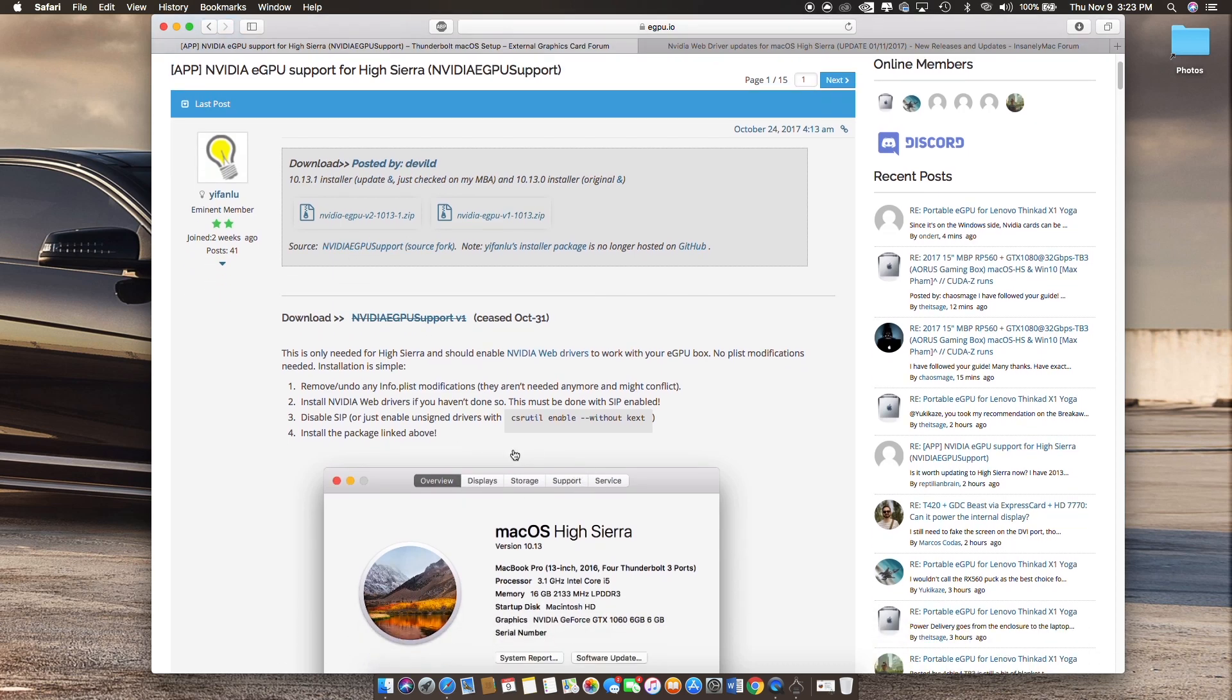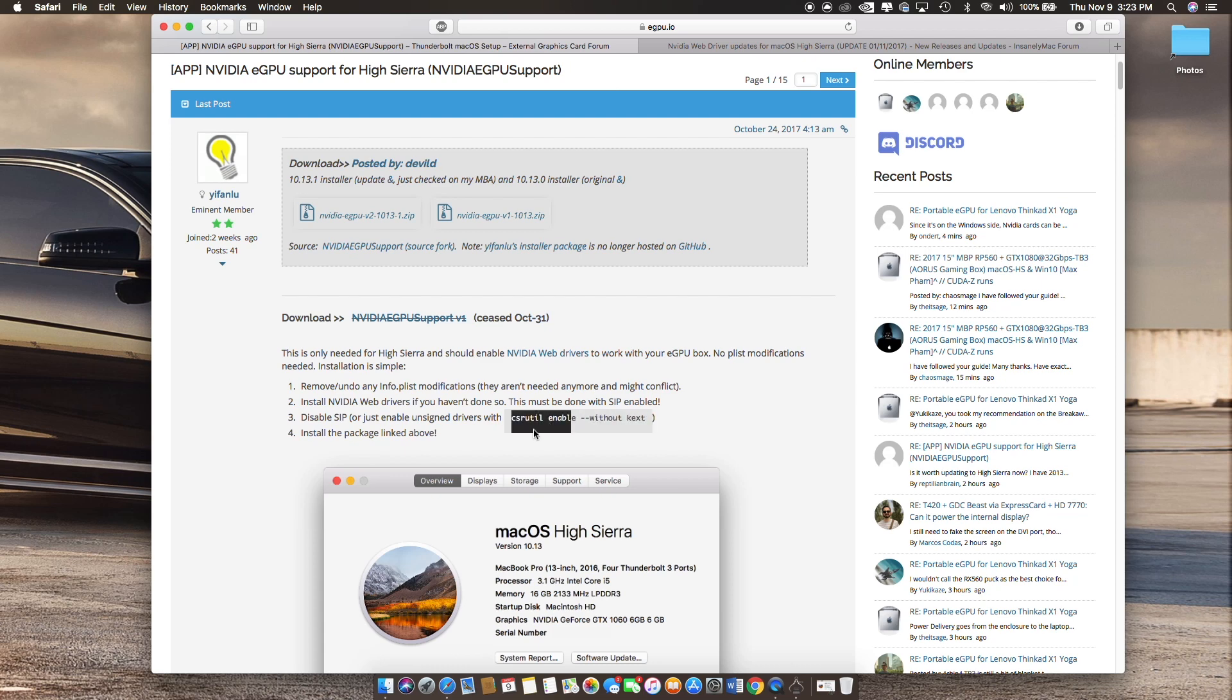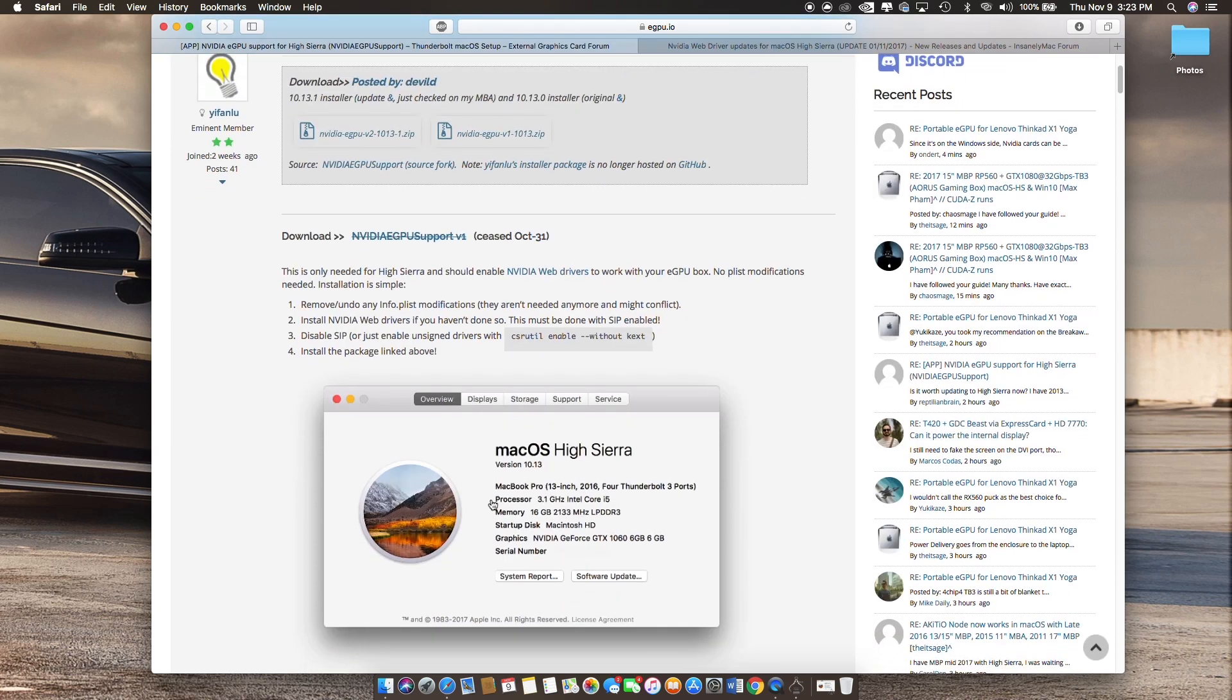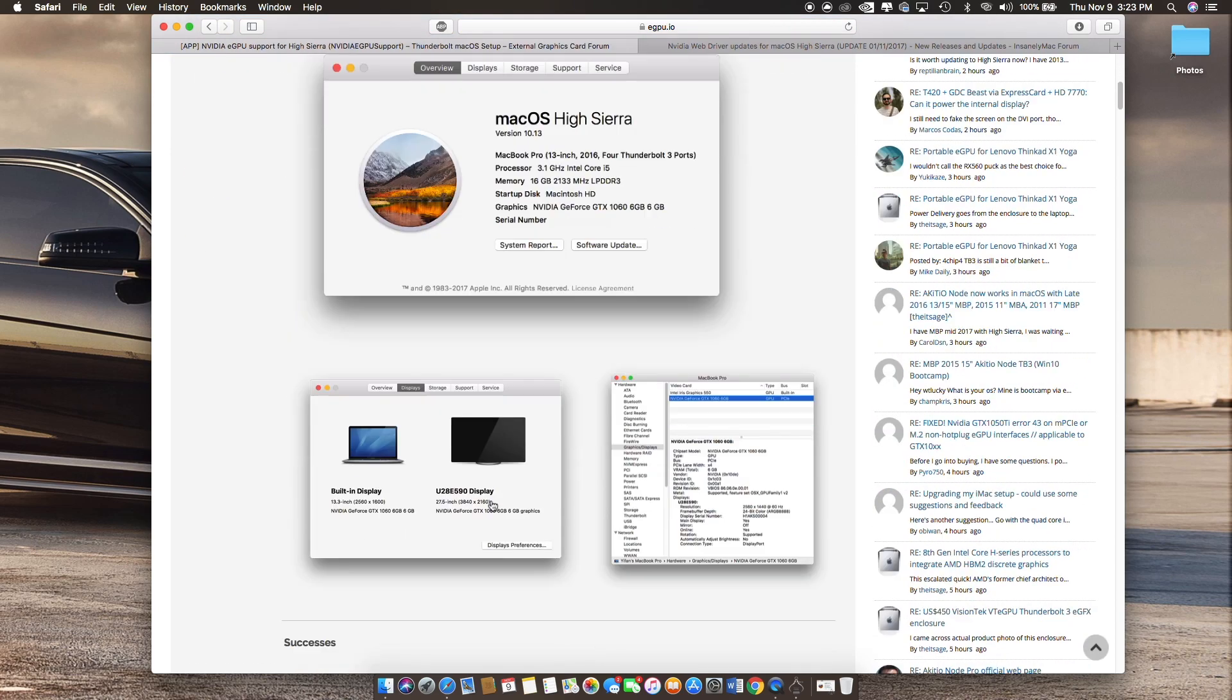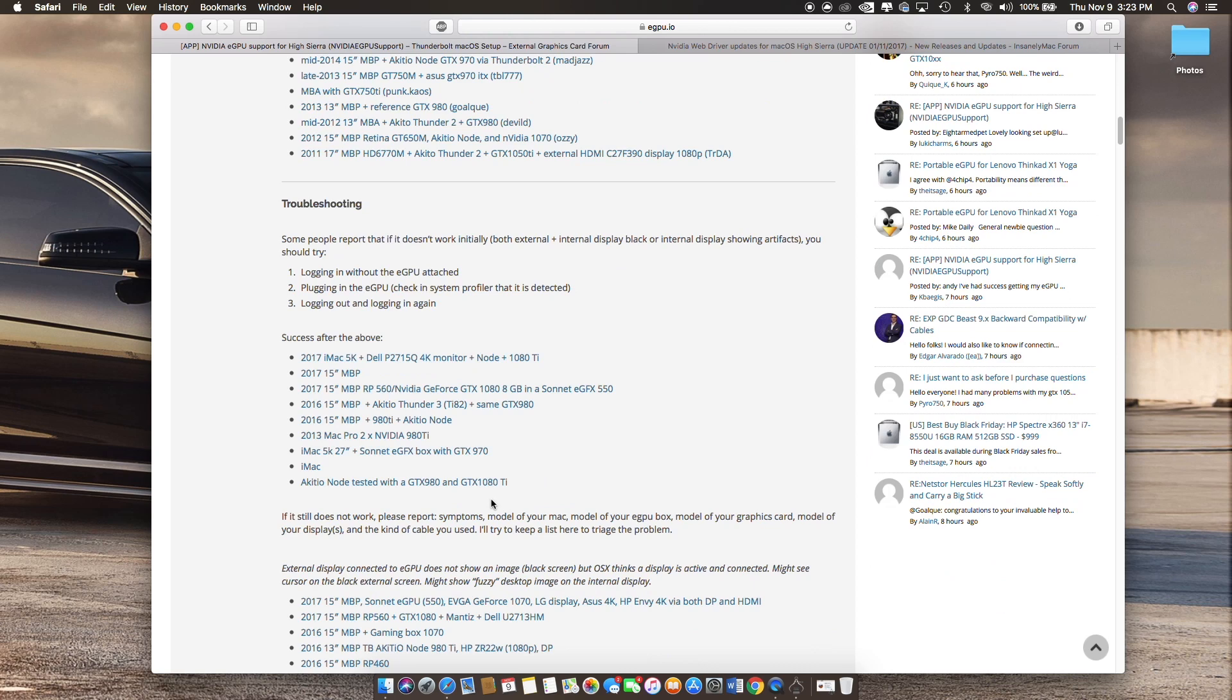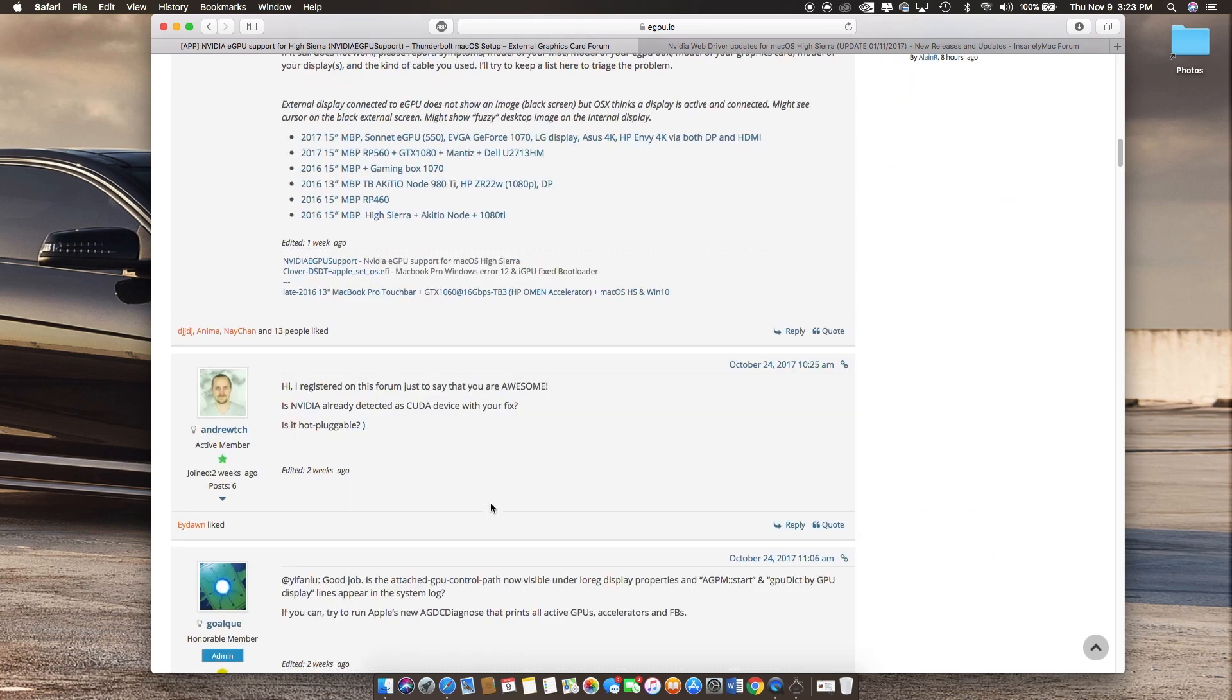You must install that first before you install the support software. Before you do any of those, you have to go to recovery mode and disable system integrity protection. As long as you follow the steps, you shouldn't have any issues at all.